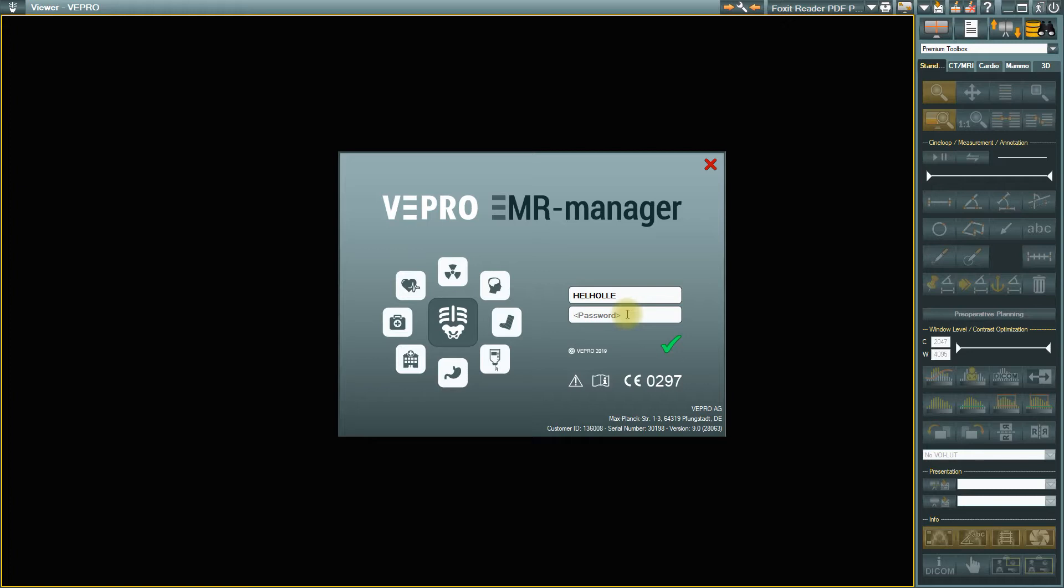New users must first apply for an account with your responsible contact person.